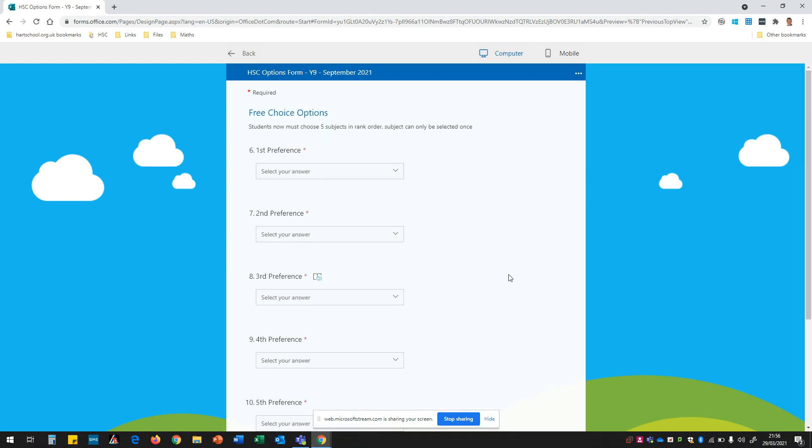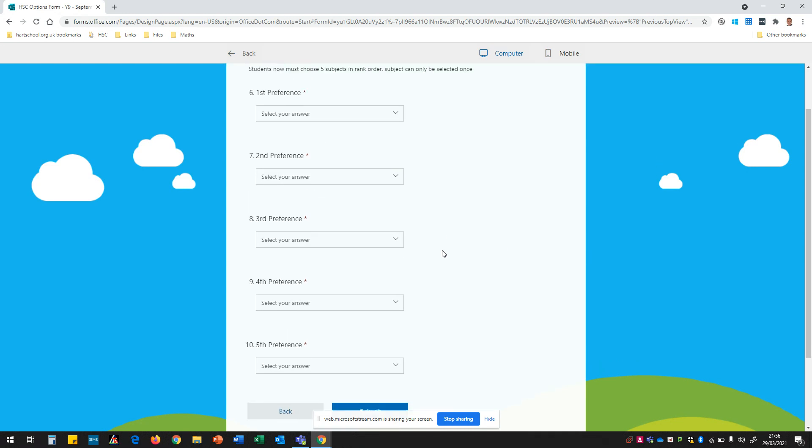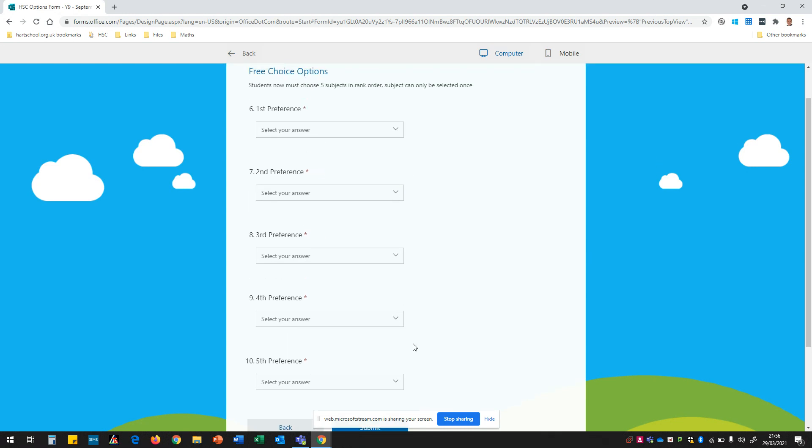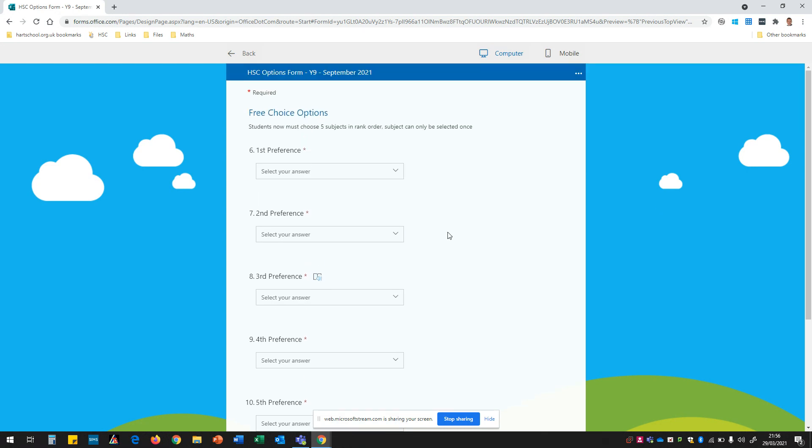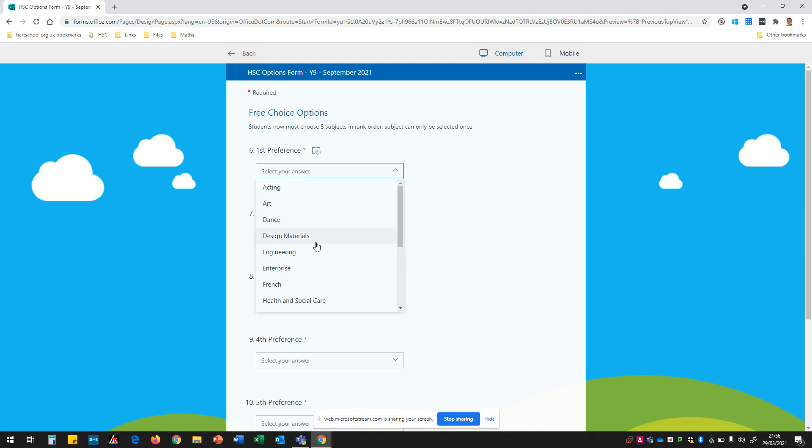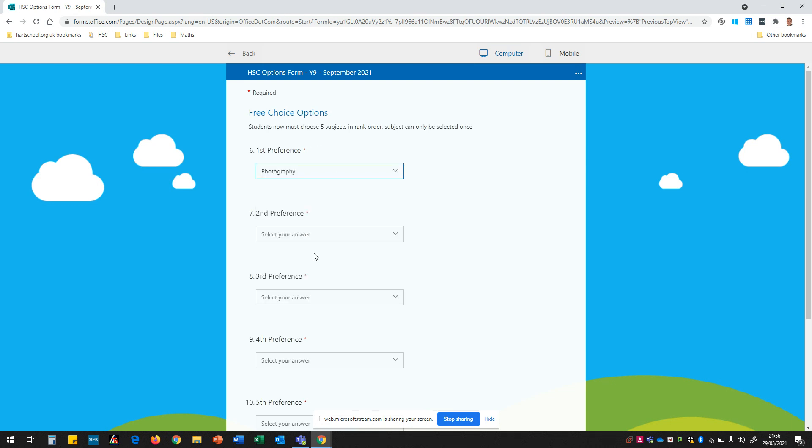We're now on the last page of the form and this is all about our free choice options. You can see here I need to select five subjects and they're in preference order. So the first one that I'm going to select is my first preference and I'm going to go for photography.